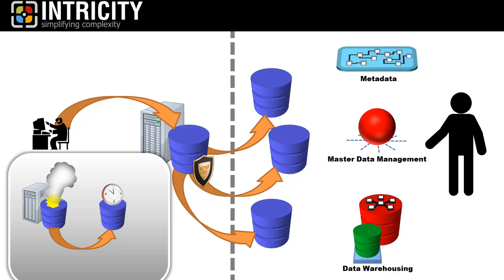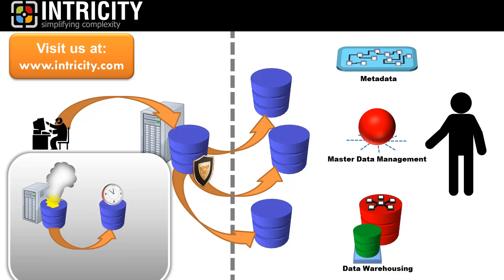Because of Intricity's exposure to literally hundreds of industries with a wide array of data requirements, we are highly qualified to help you through your information management challenges. I recommend you reach out to Intricity and talk with one of our specialists. We can put our experience to work in your organization to expand the value of your data.